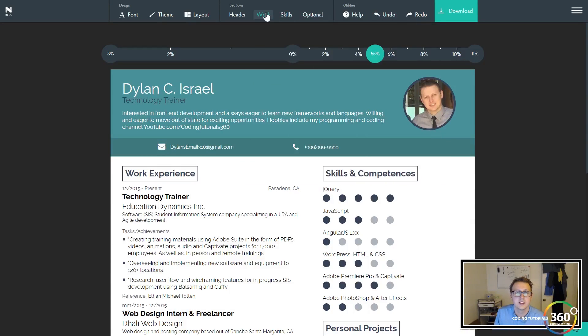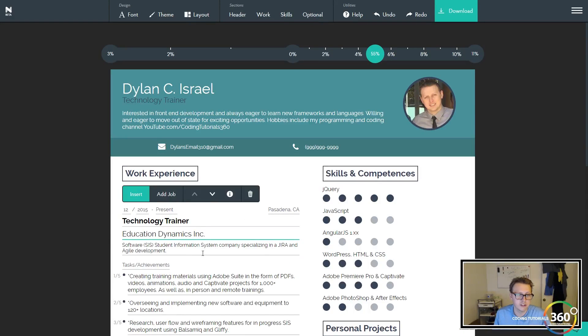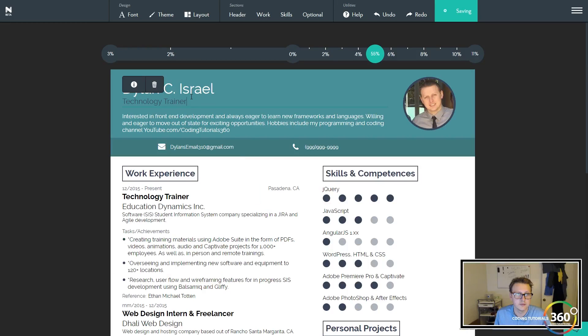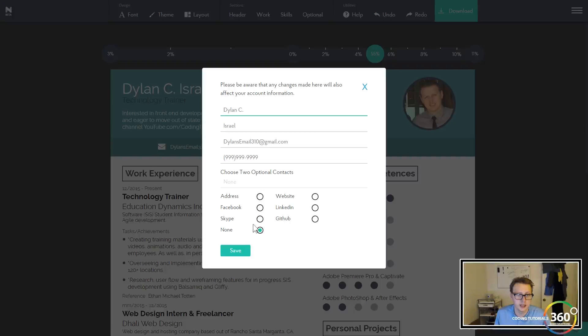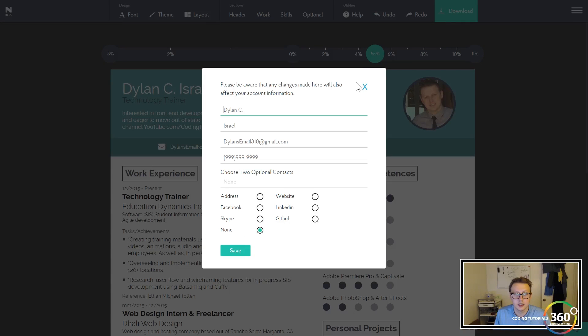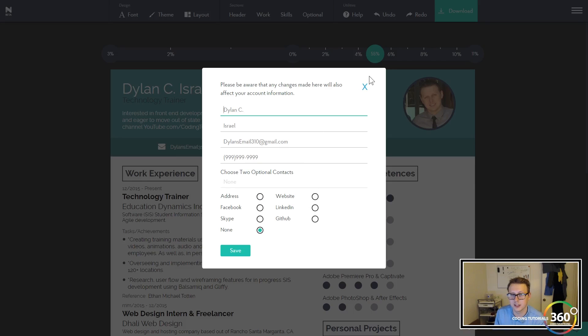You can change all the info from here as well. You can also just select what it is you're looking to edit. I want to change this, I want to change my name—you can go ahead and select that. You can include various links as well to your Skype, GitHub, LinkedIn, website, whatever it may be.